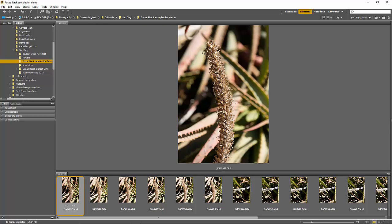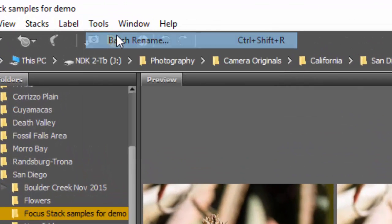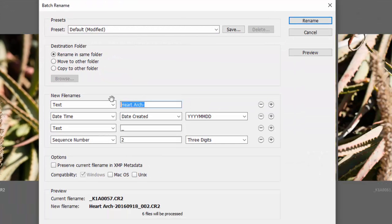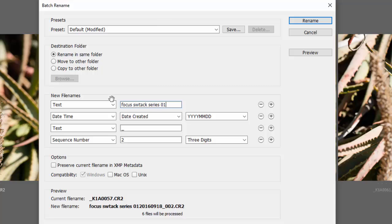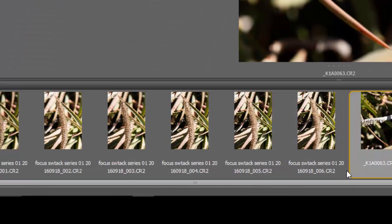I'll shift-click to select these images, then go to Tools > Batch Rename. I'm going to call these 'Focus Stack Series 01' with the date created, starting the numbering at one. Click Rename and now you can see all of these were renamed.